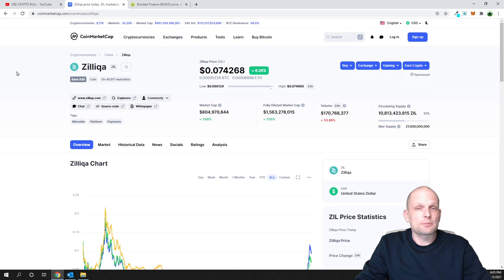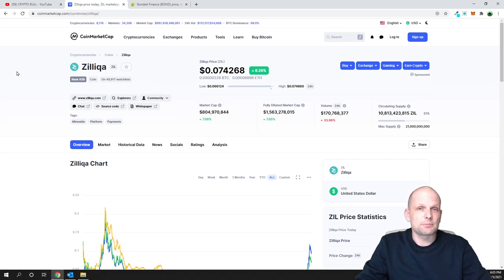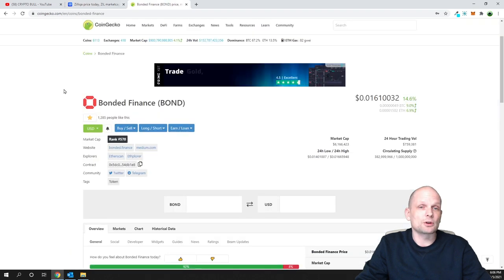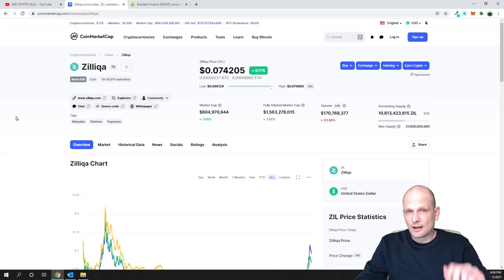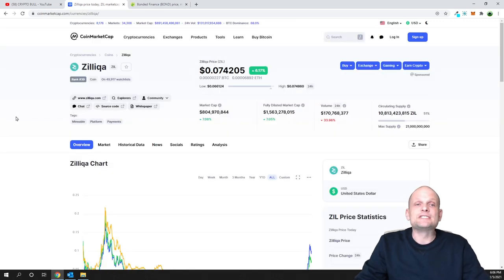In the first part of my video I'll cover Zilliqa, and in the second part I will answer some of your questions about Bonded Finance, because many of you are asking me how to stake and what the staking rewards are. Now let's talk about Zilliqa.